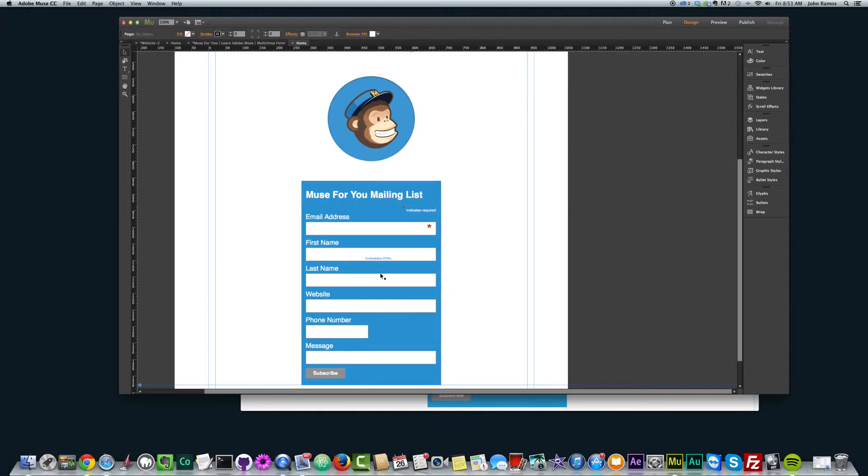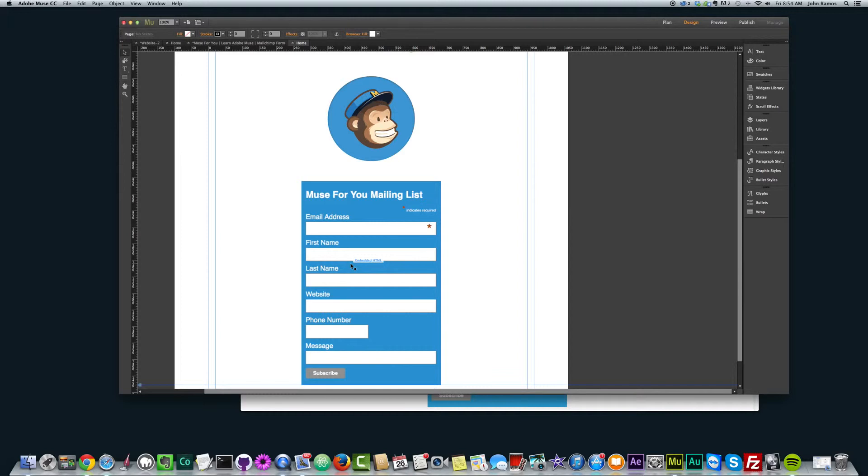Yeah, this is useful if after you've styled the form and created it, if you want to add different style once it's in your Muse site, so you don't have to go back and forth in MailChimp, you know, kind of go back and forth there.